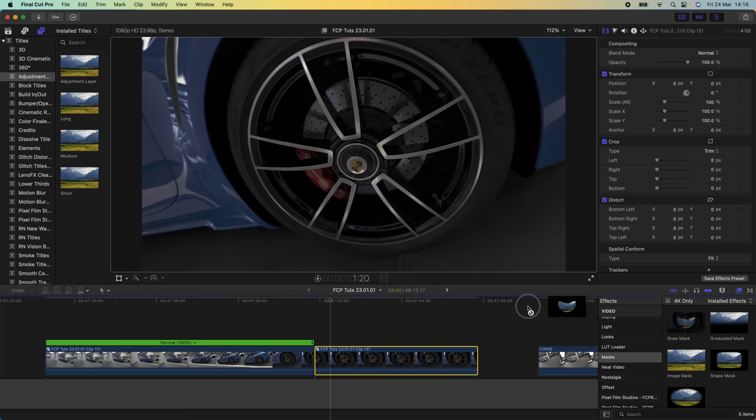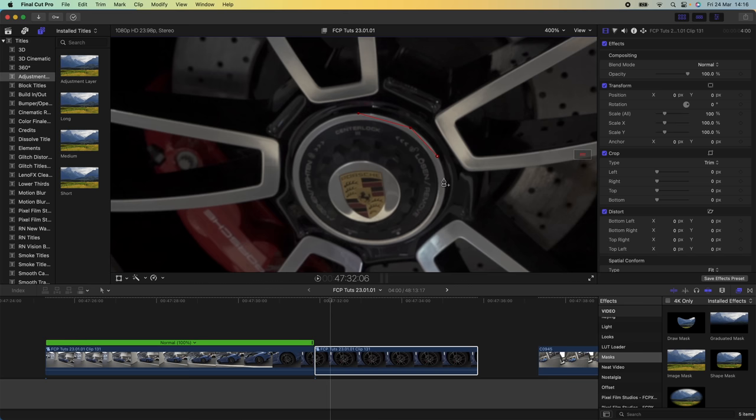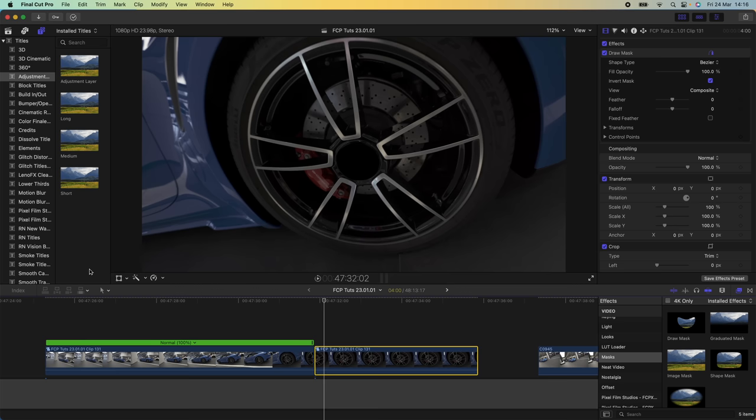Draw around the part that you want to zoom through — click and add points to draw around it. Then select them, right click, and go to Smooth. Now go up to the parameters on the Draw Mask, click Invert Mask, and you should be left with just a black hole. Zoom out.